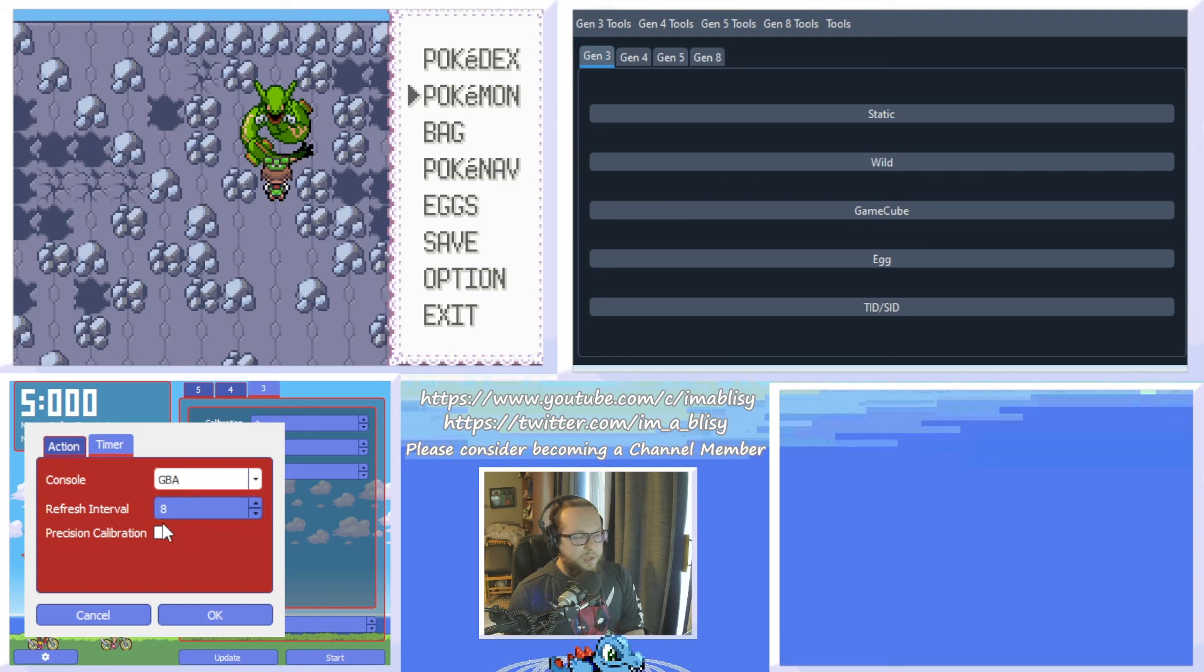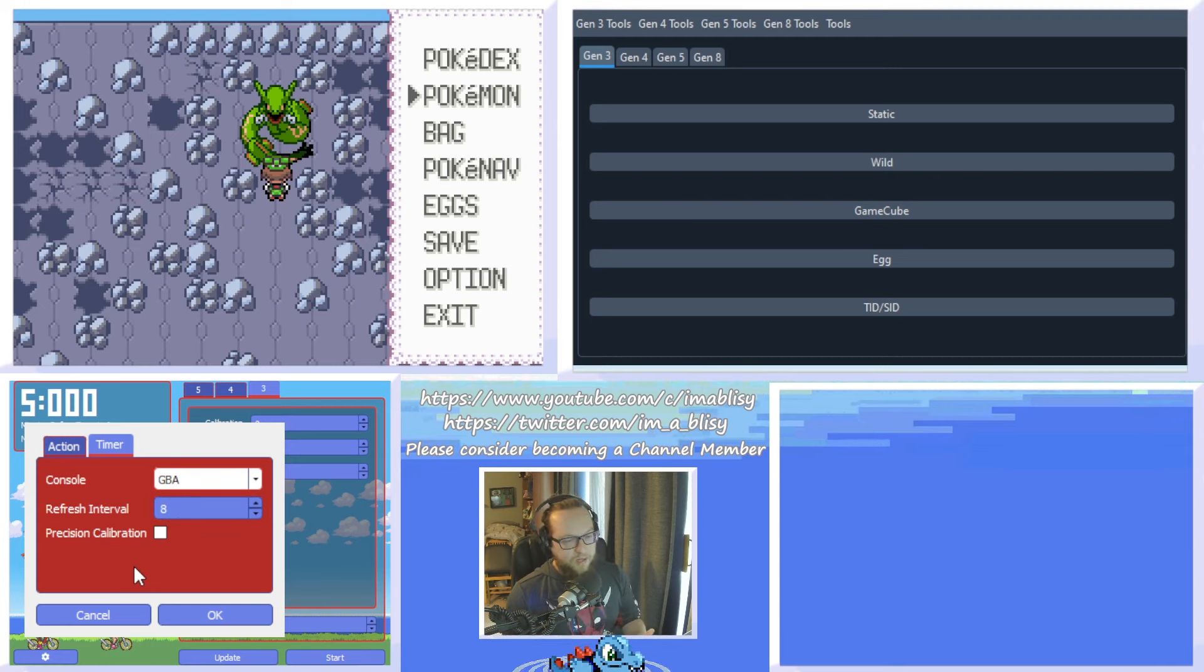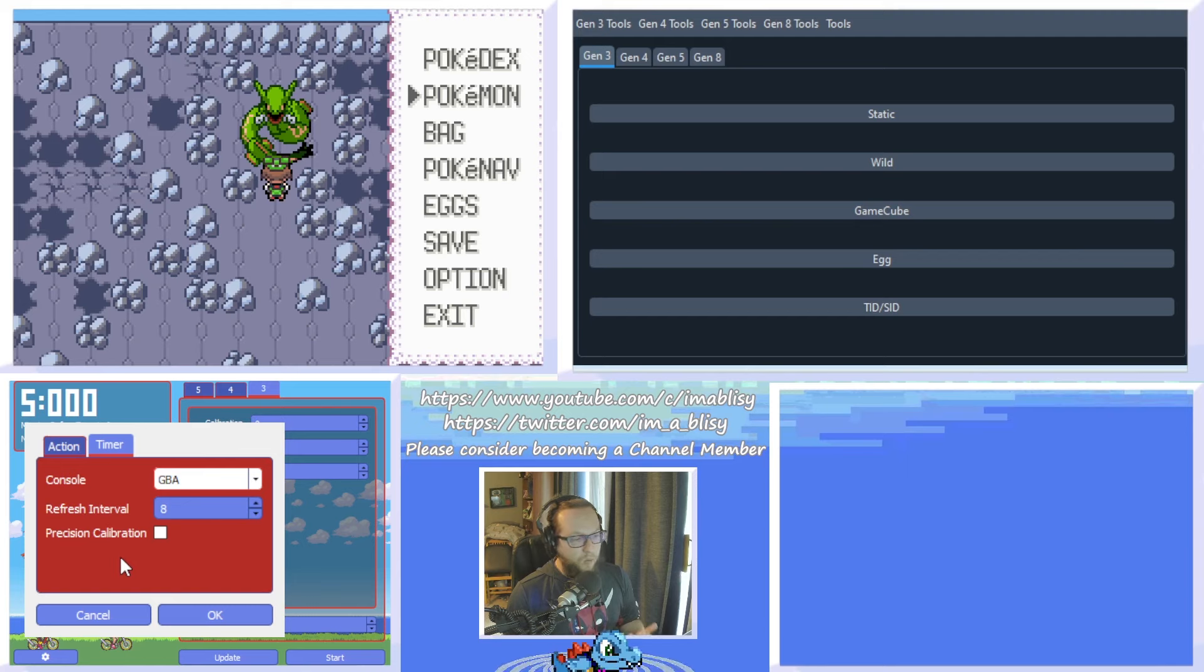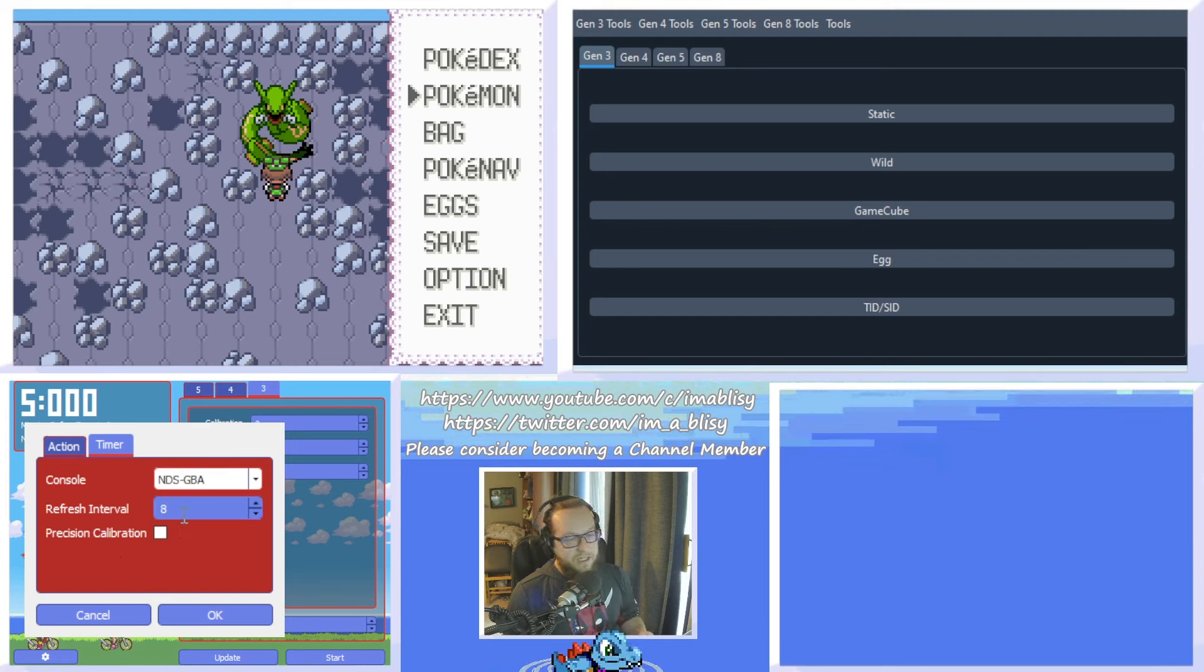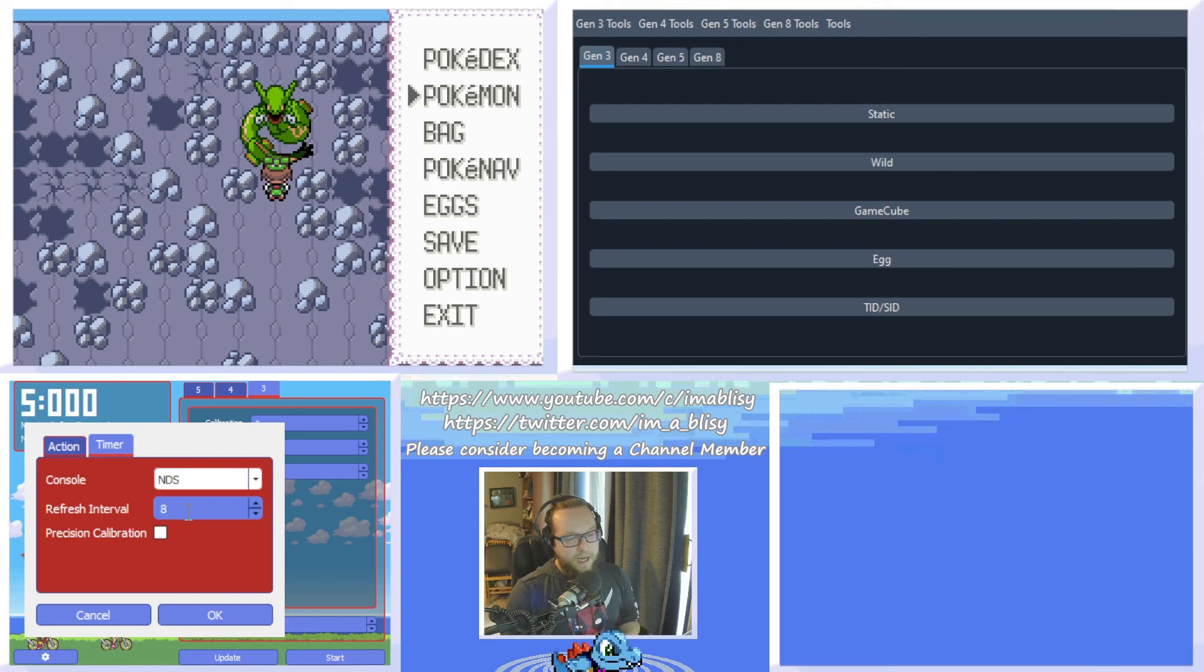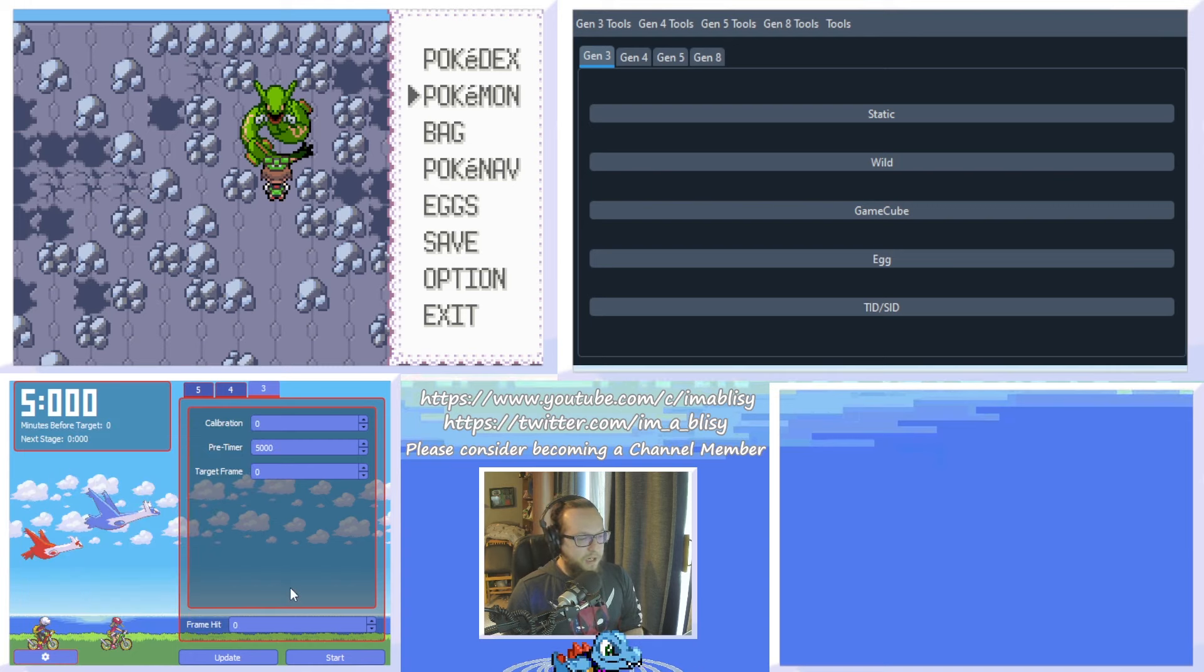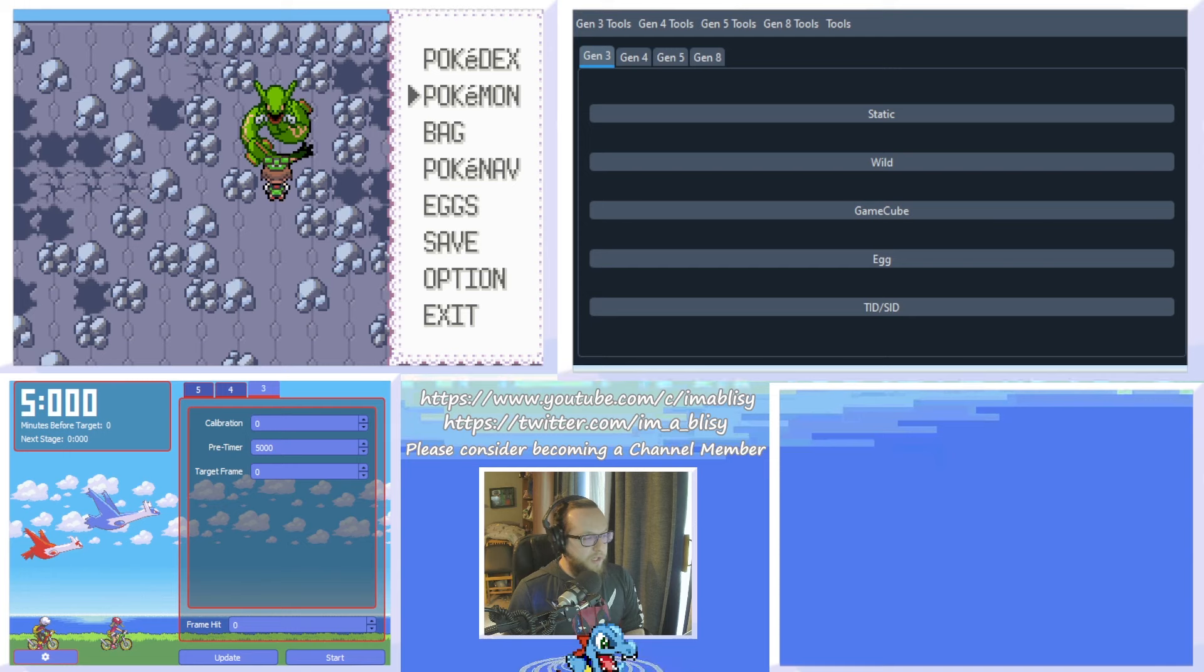We're going to want to make sure that the console here that we select is proper. If you're playing on a GBA, which is a Game Boy Advance, a Game Boy Advance SP, a Game Boy Player, or a Game Boy Micro, you select GBA. If you're playing on a DS, select NDS-GBA, not NDS. And then hit OK. Once that's all set up, we are done in Eon Timer for now. And let's move over to PokeFinder.